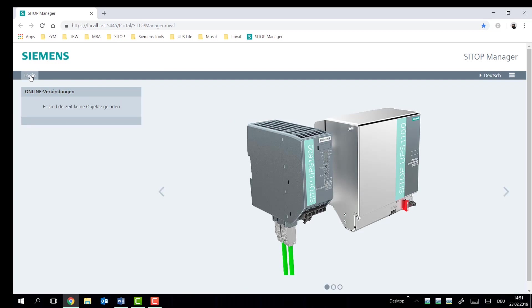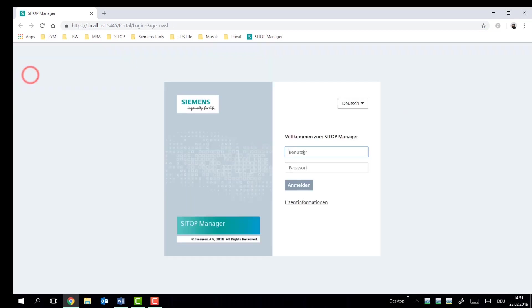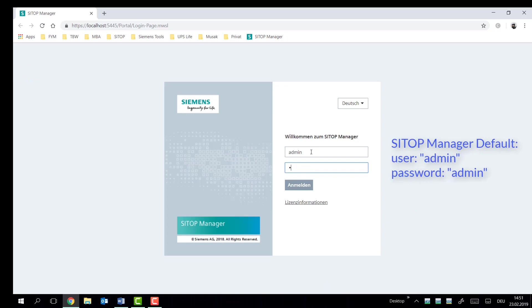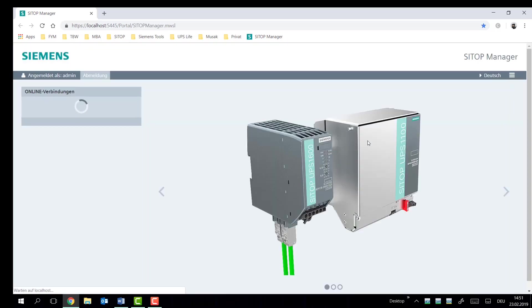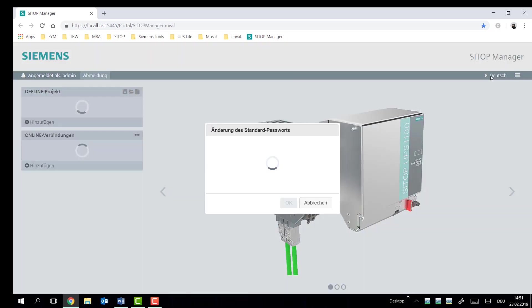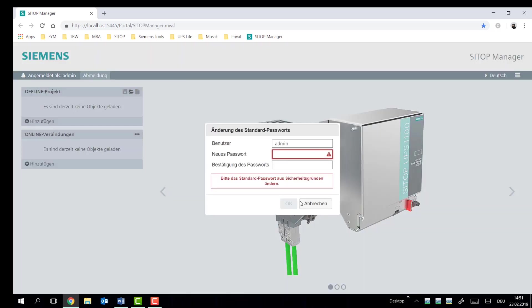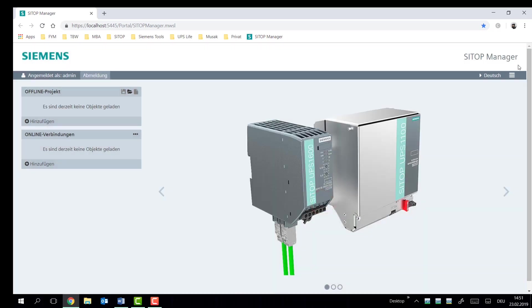But today we're really focusing on getting this installation up and running as fast as possible. So for the admin user account, the default password is admin. We're going to continue on. I already noticed that it's on German, so I'll quickly switch that to English. Here I'll cancel the option to change my password for now.